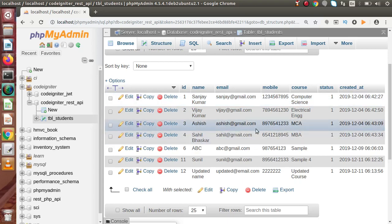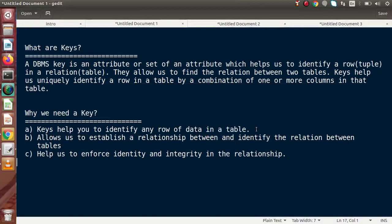Keys basically filter our results from a list of data. Right now inside this table we have few rows, but let's suppose we have thousands of records. On the basis of column names, if we filter that data, those columns are basically known as keys — they uniquely identify or filter our result from a list of data.